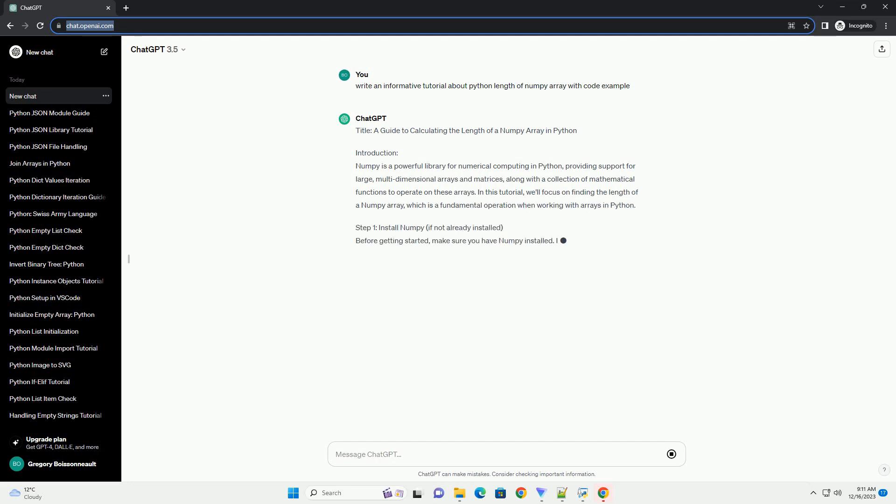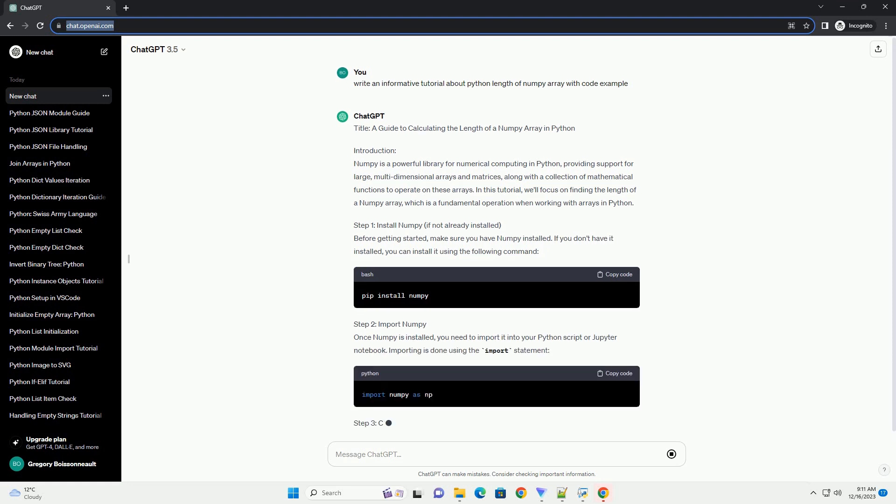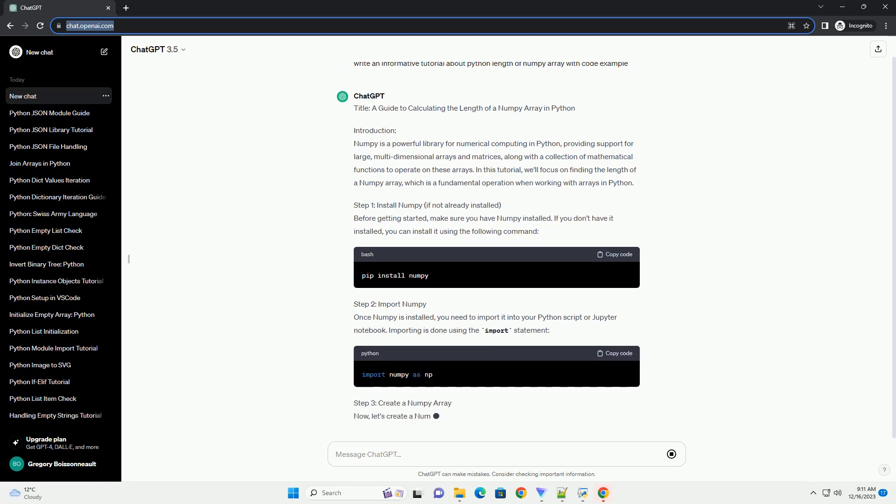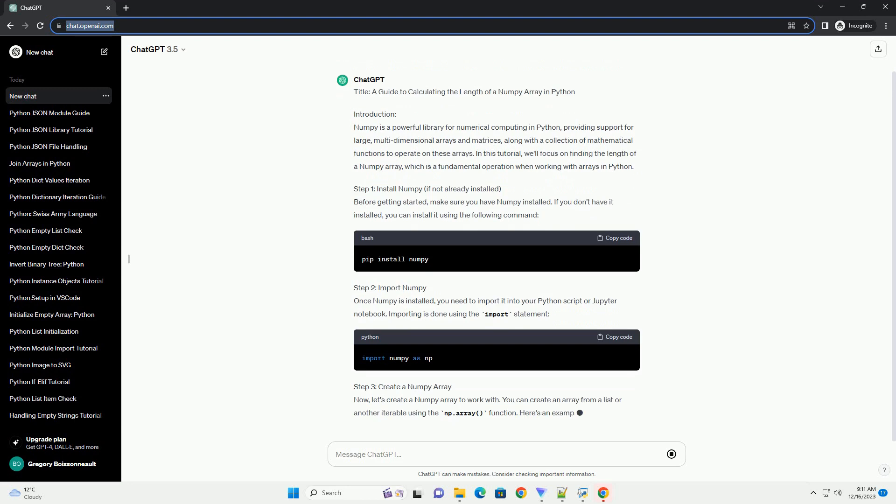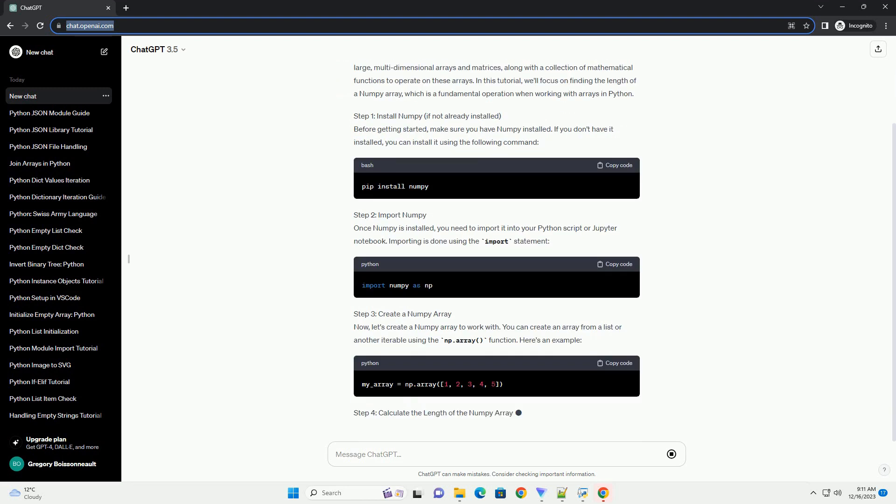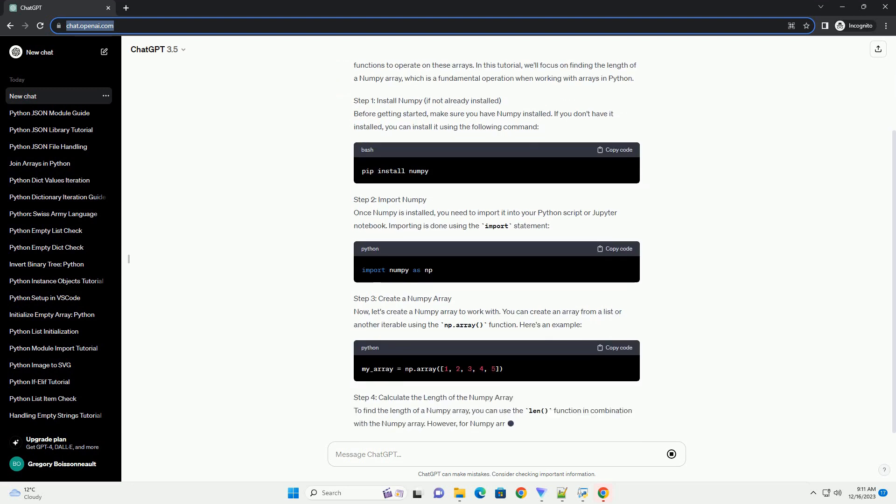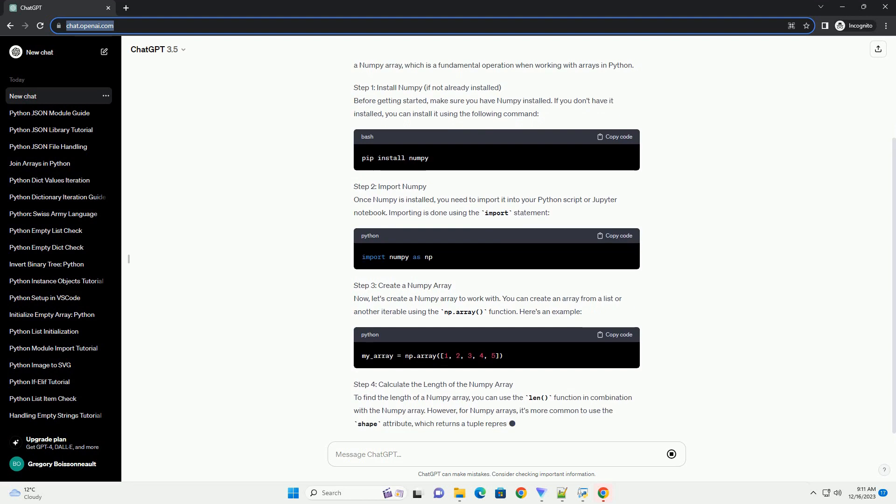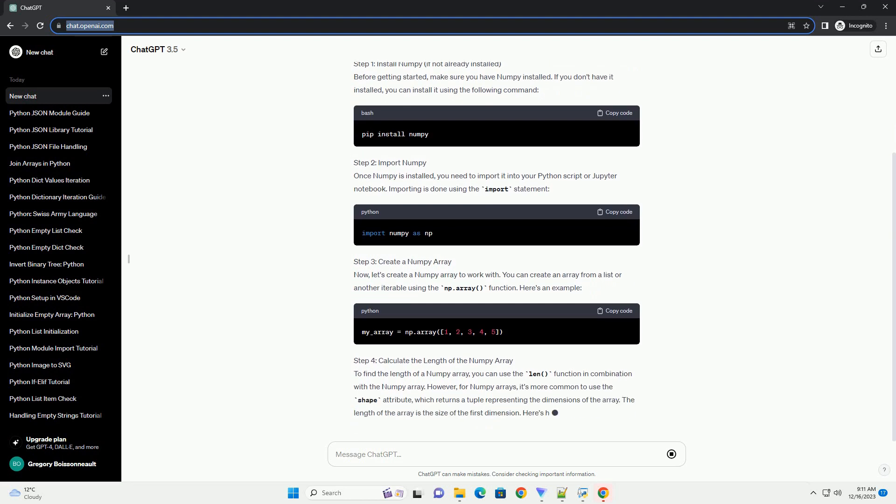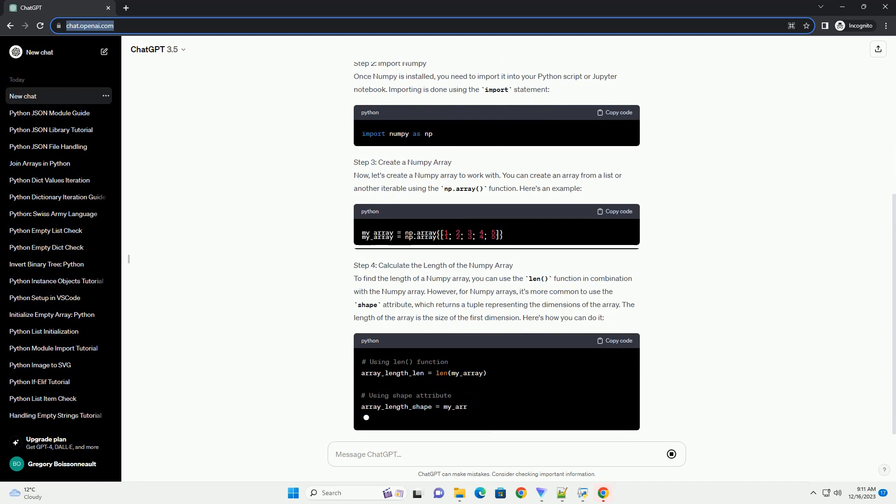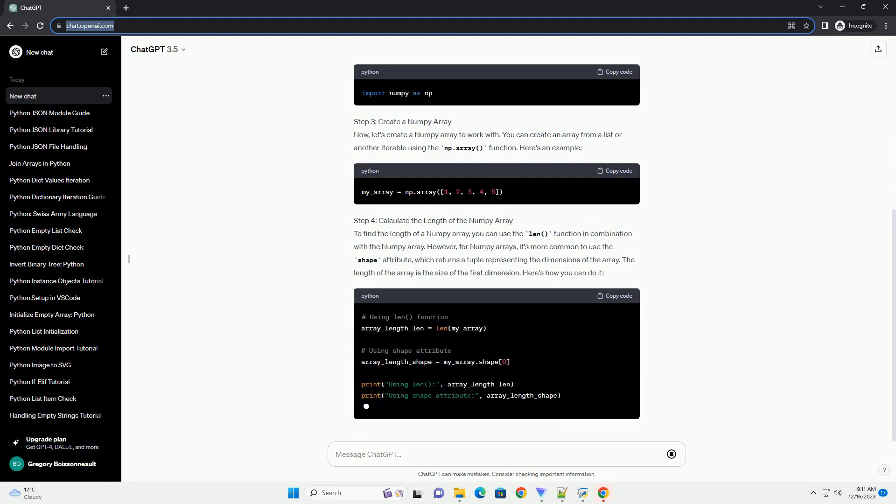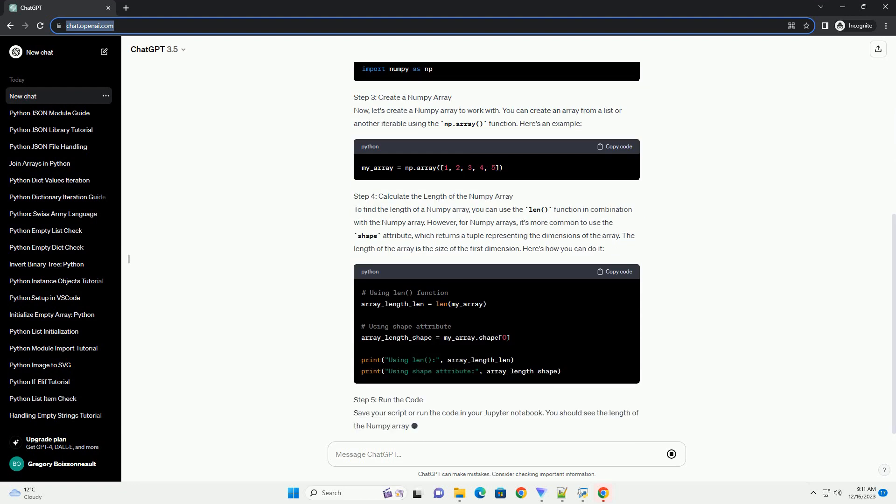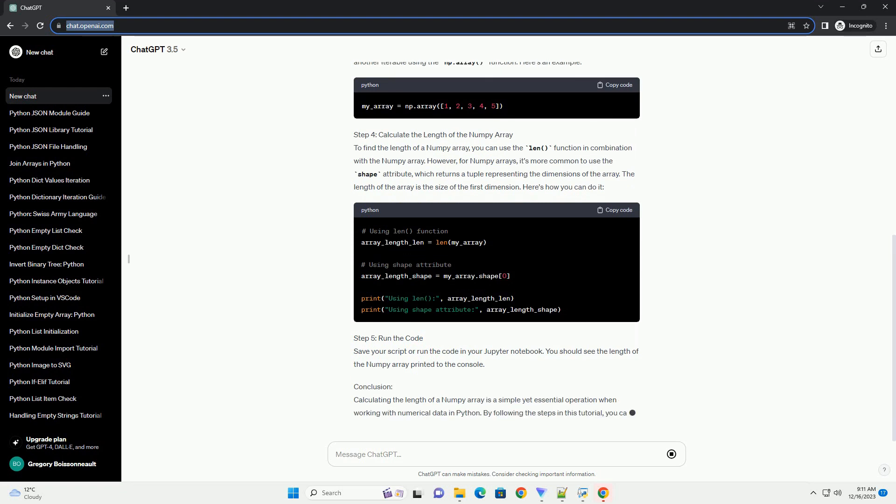Introduction: Numpy is a powerful library for numerical computing in Python, providing support for large, multidimensional arrays and matrices, along with a collection of mathematical functions to operate on these arrays. In this tutorial, we'll focus on finding the length of a Numpy array, which is a fundamental operation when working with arrays in Python.